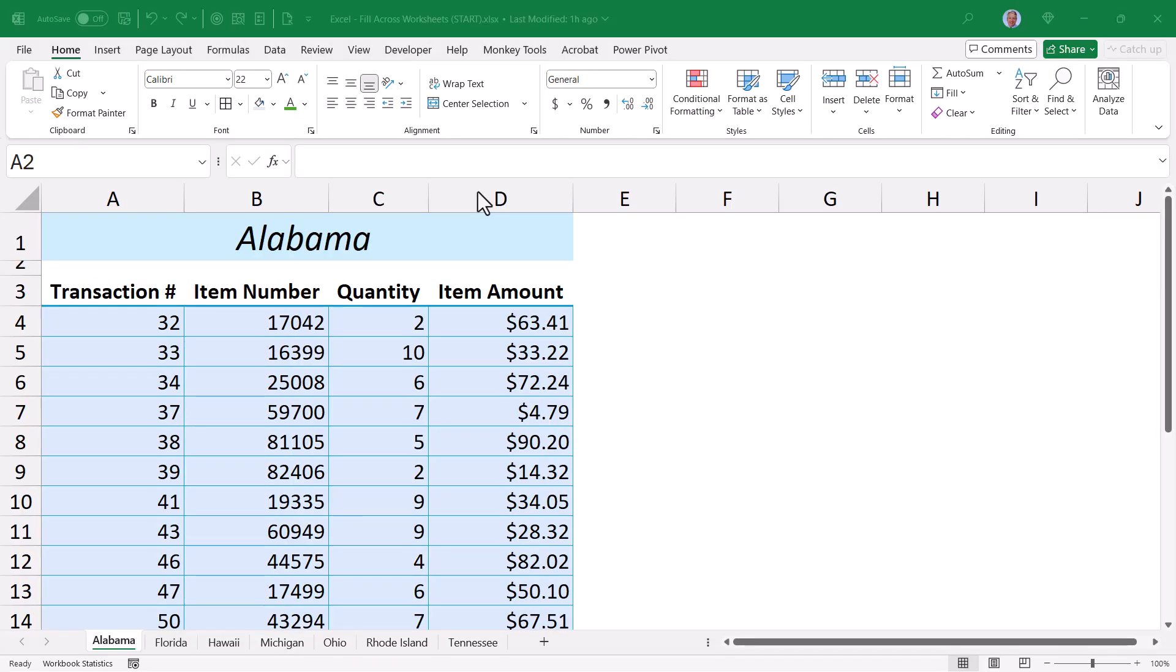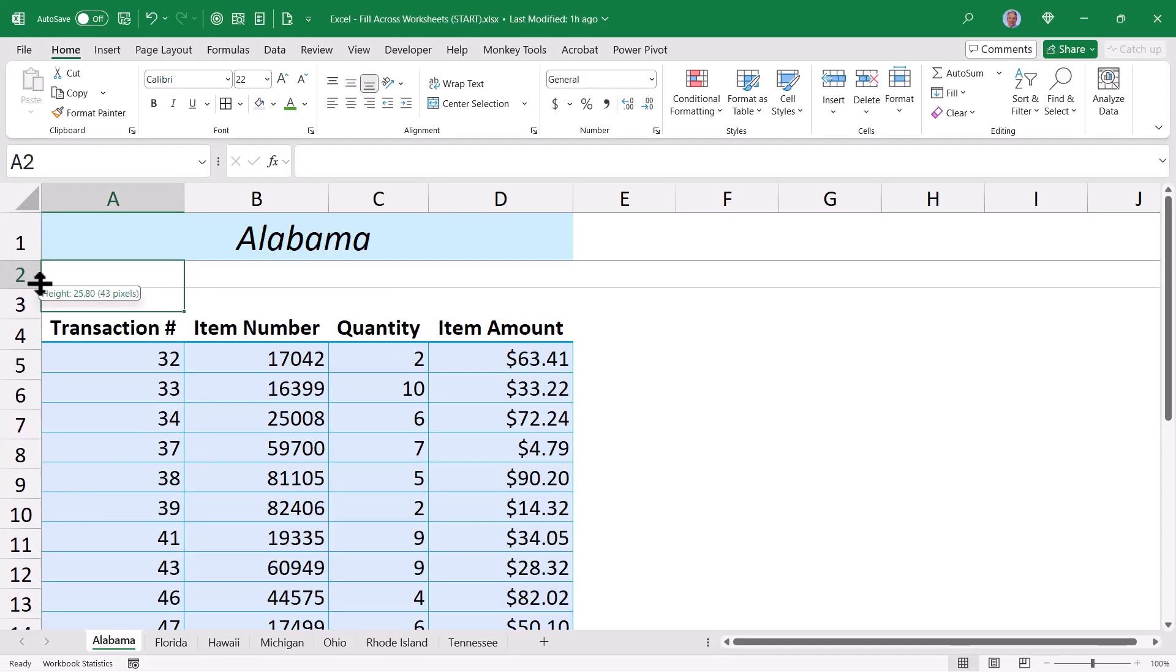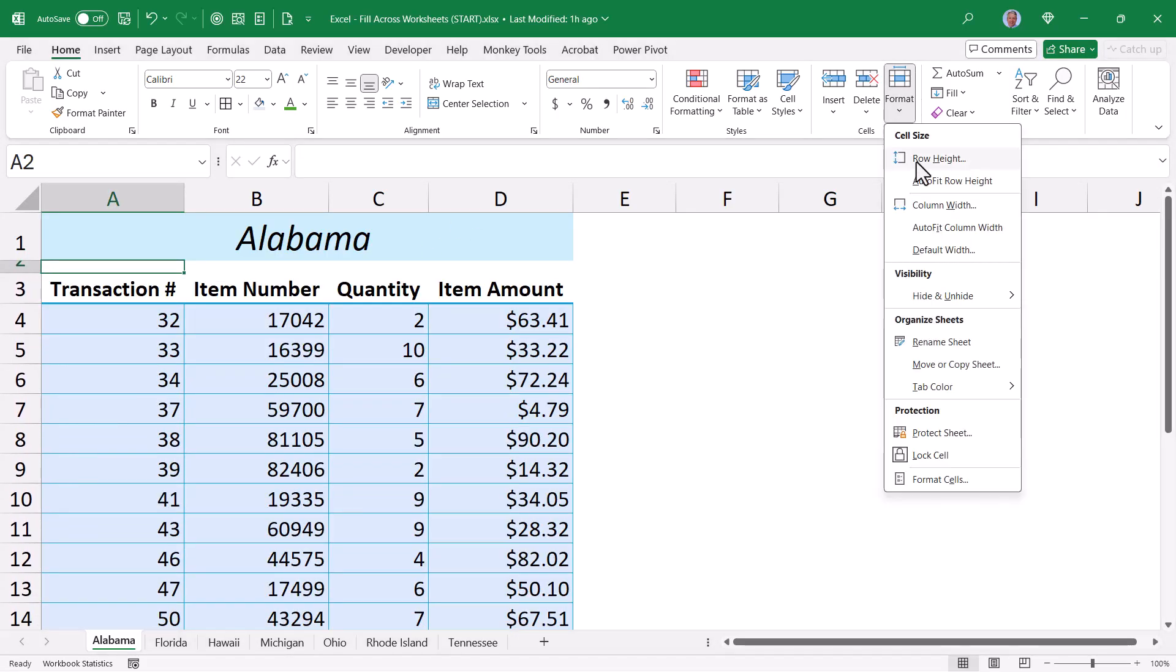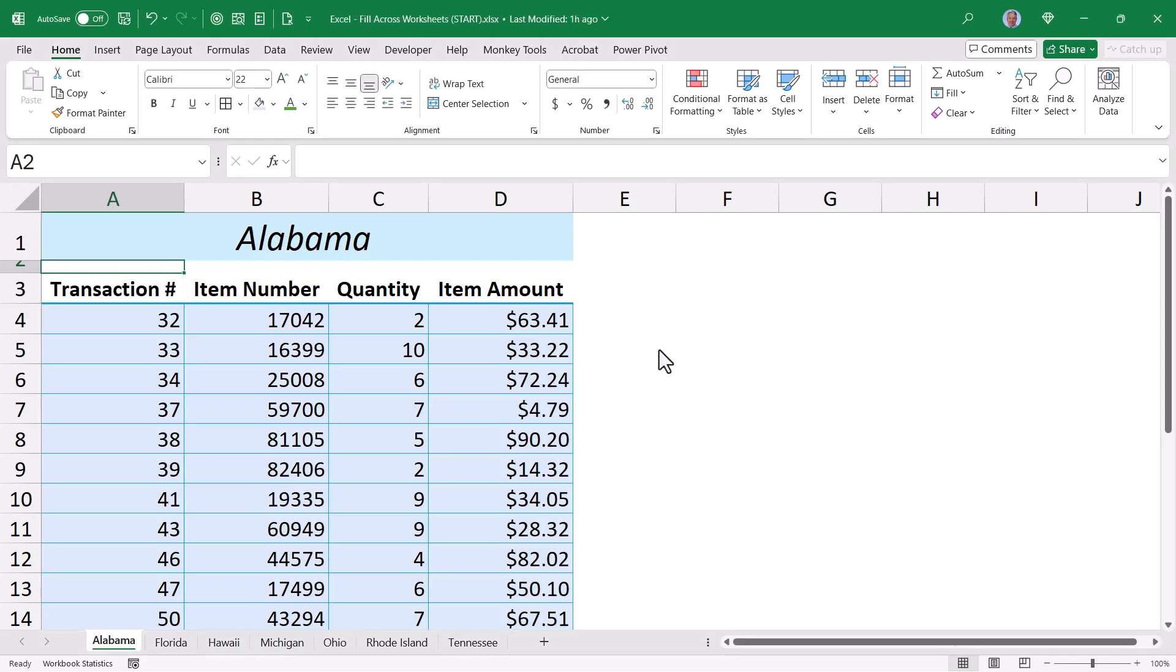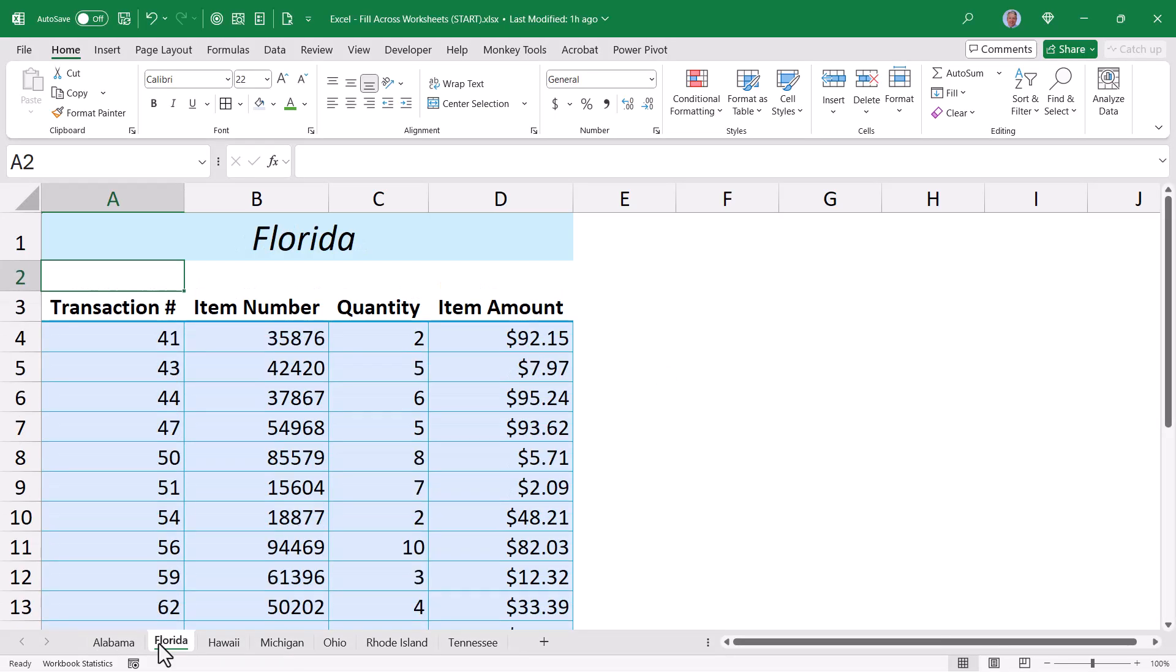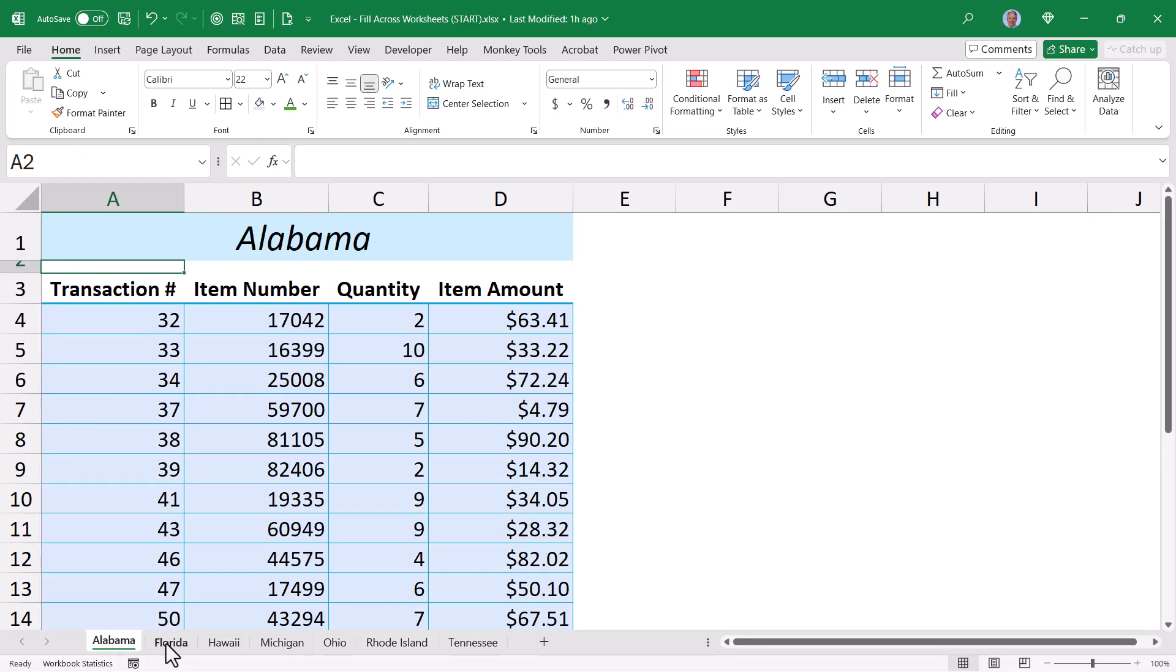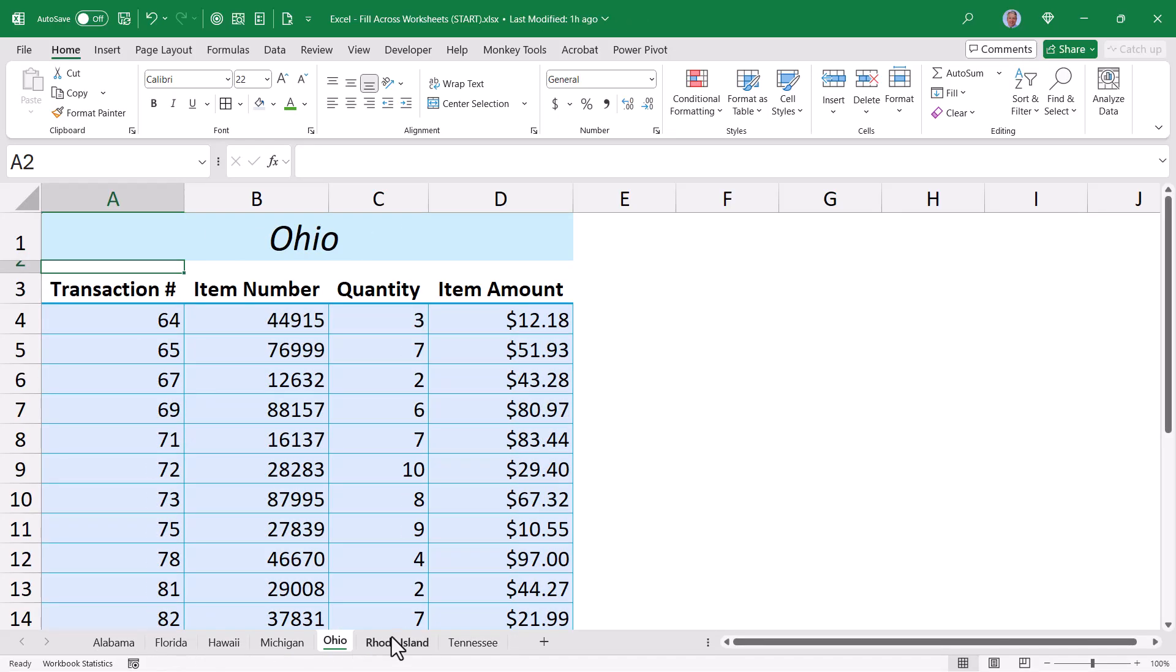So just to repeat that for this example doing everything at once, I set Alabama to the height that I want, go up to format, row height, and just hit OK with whatever's there. I select the next sheet in the series, shift click the last sheet in the series, go to row 2, and hit F4. And now I've applied that height to all of the other sheets.